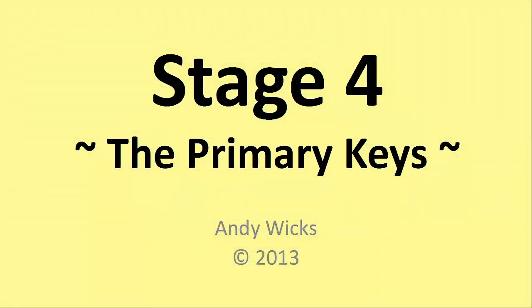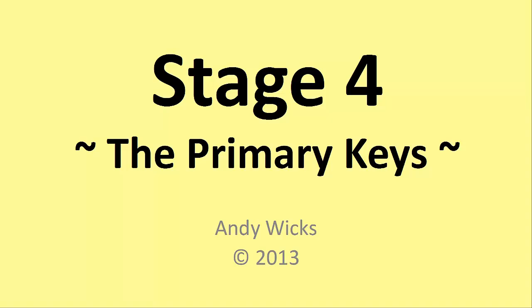Welcome to this, the fifth video on database design. My name's Andy Wicks and in this video we're going to be looking at the fourth stage, adding the primary keys.